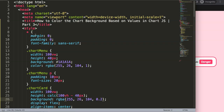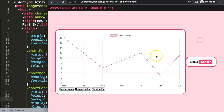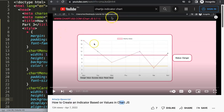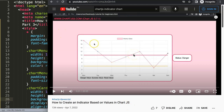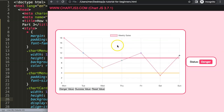Let's look at how to color the chart background based on values in chart.js. By the way, if you are following this video, this is part three. If you're watching this, you may want to watch part one first — how to create an indicator based on values in chart.js. I'll put all the related videos in the comment section below.